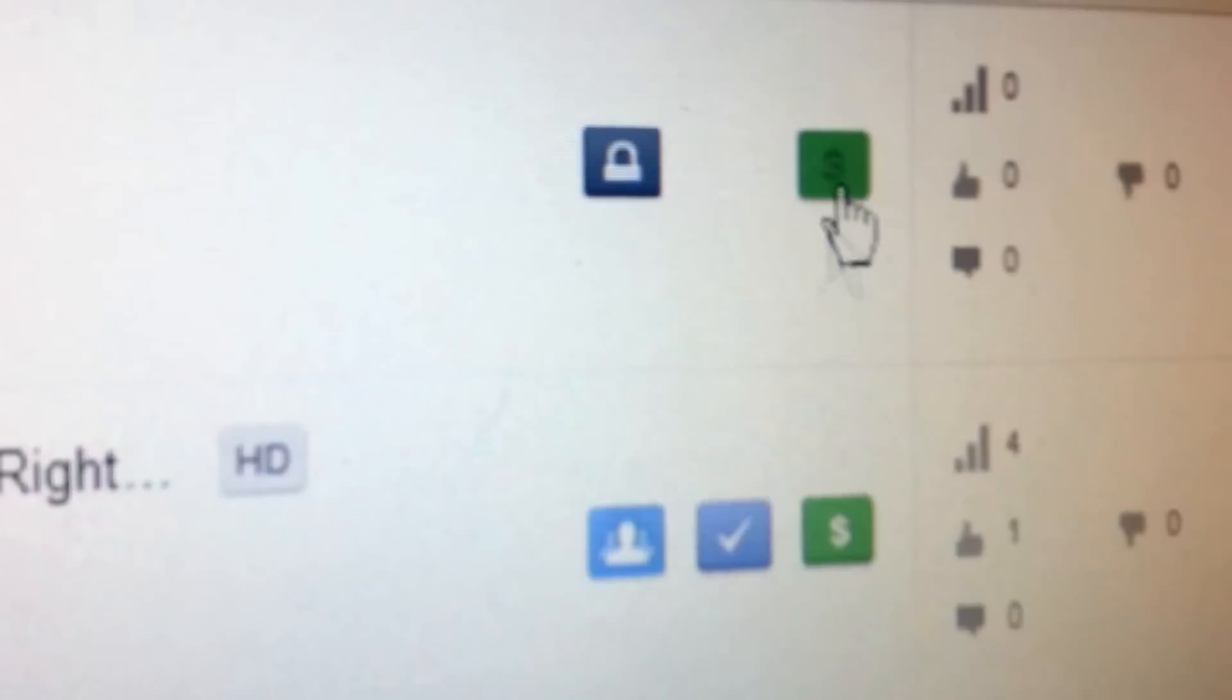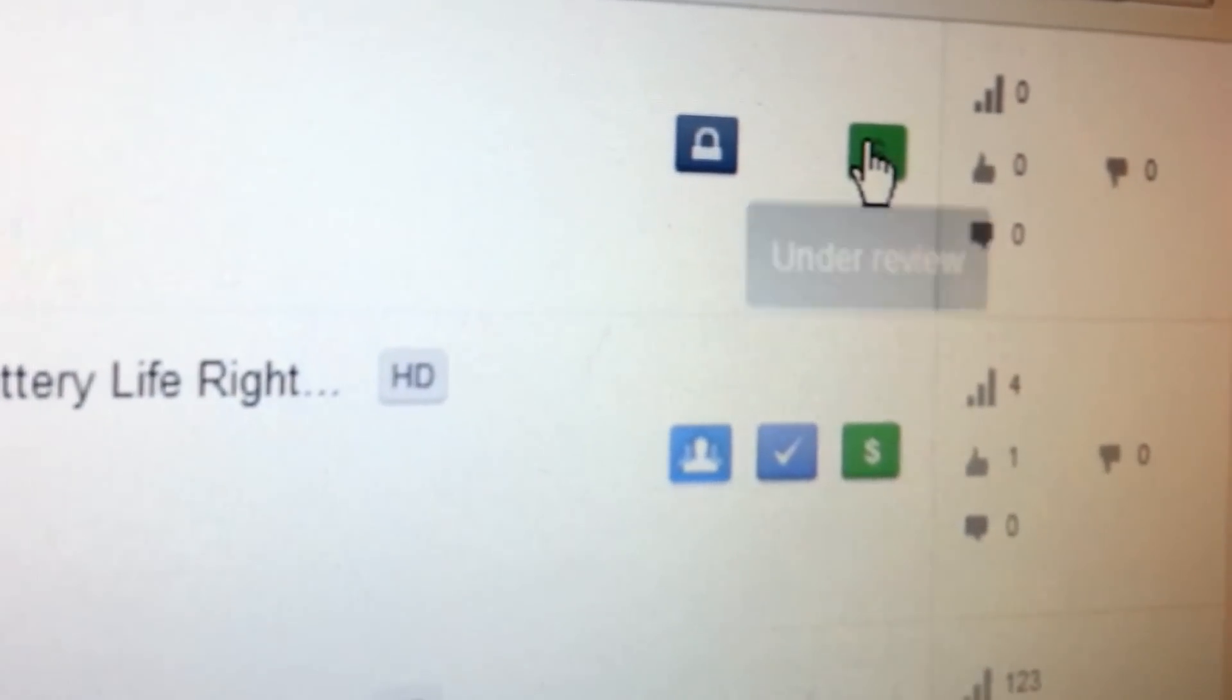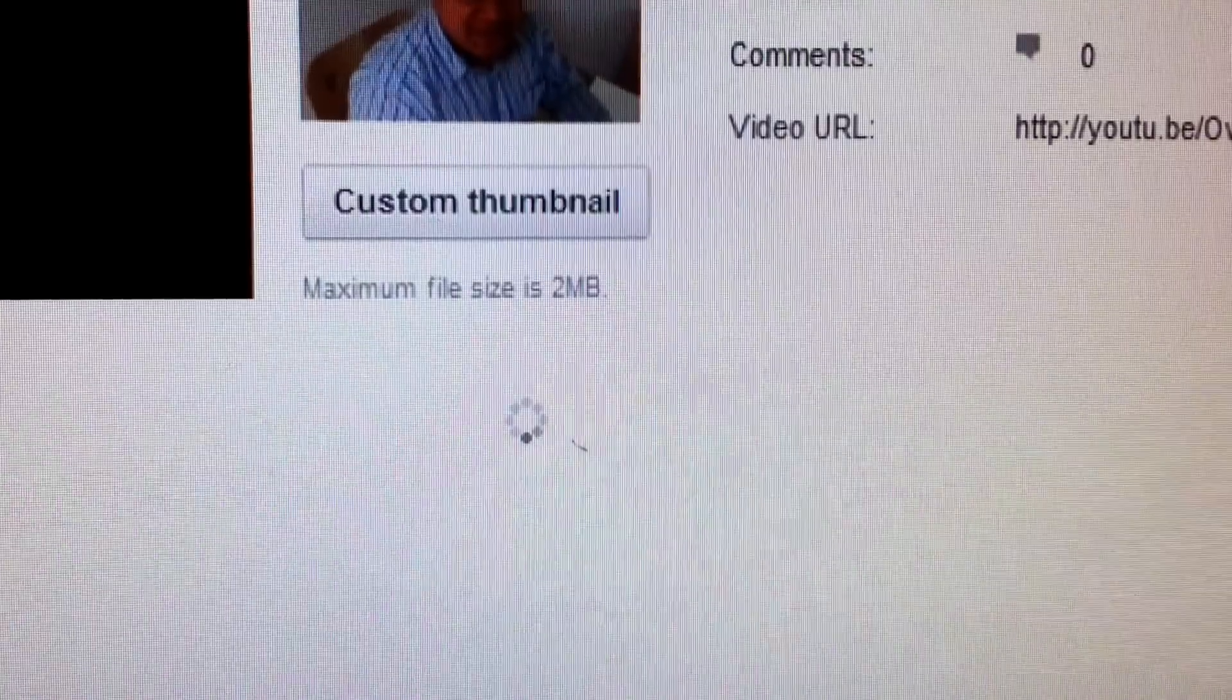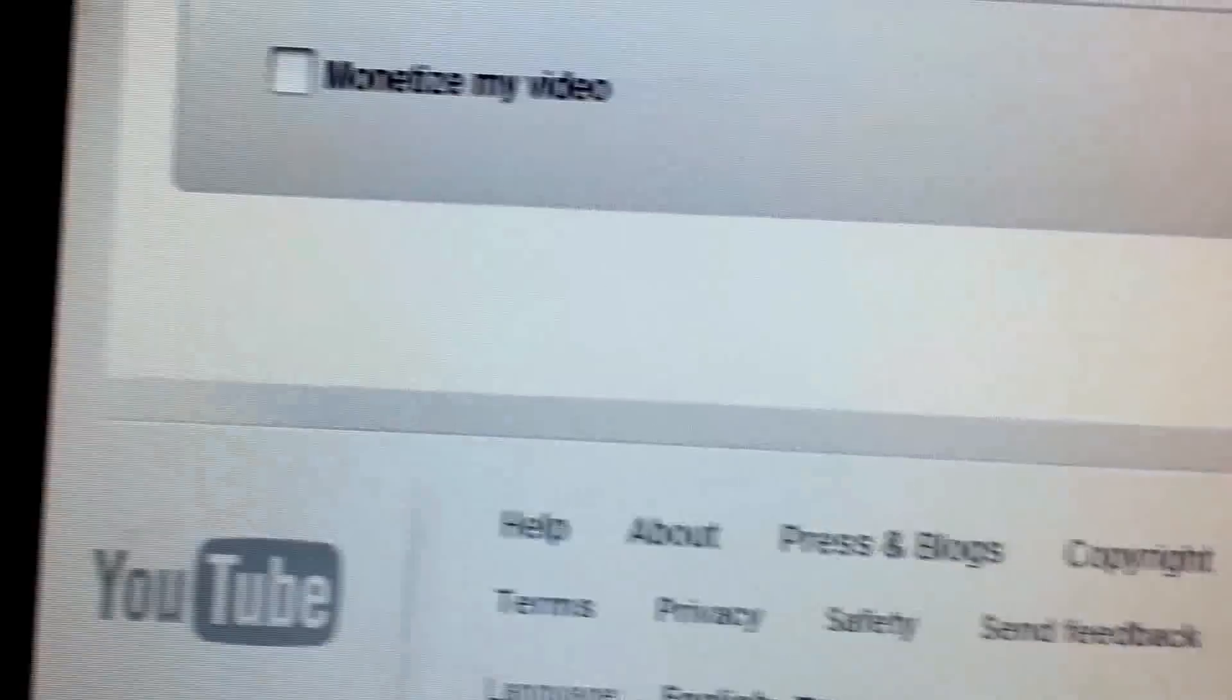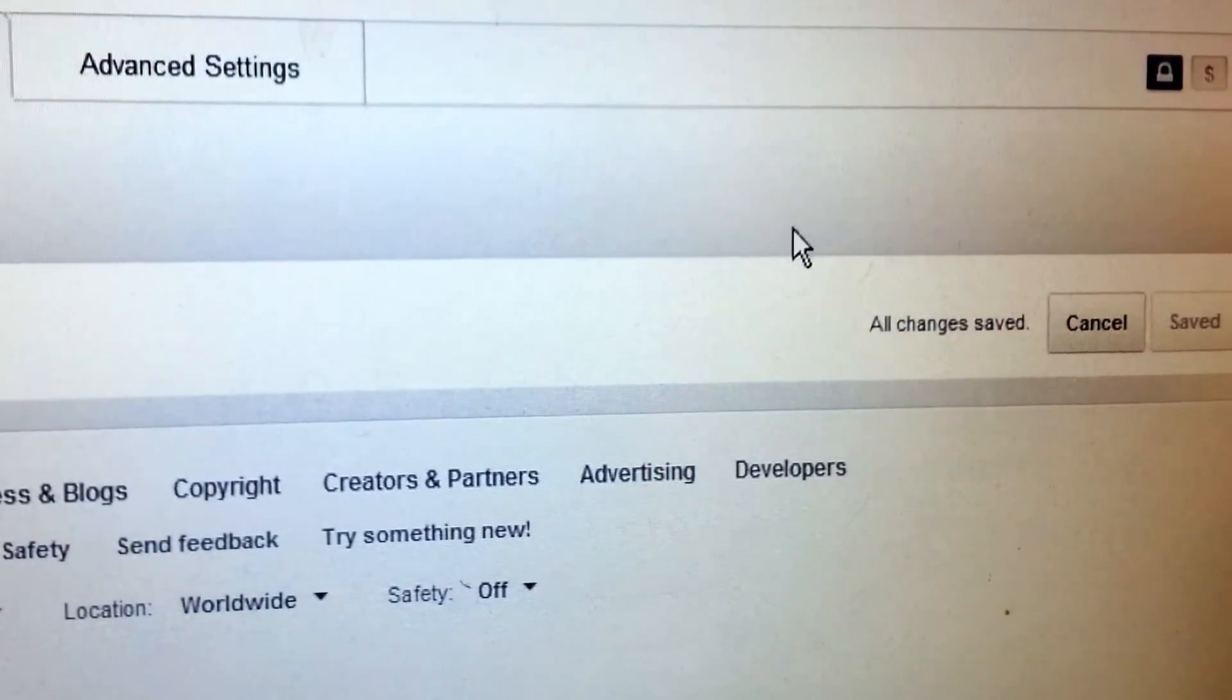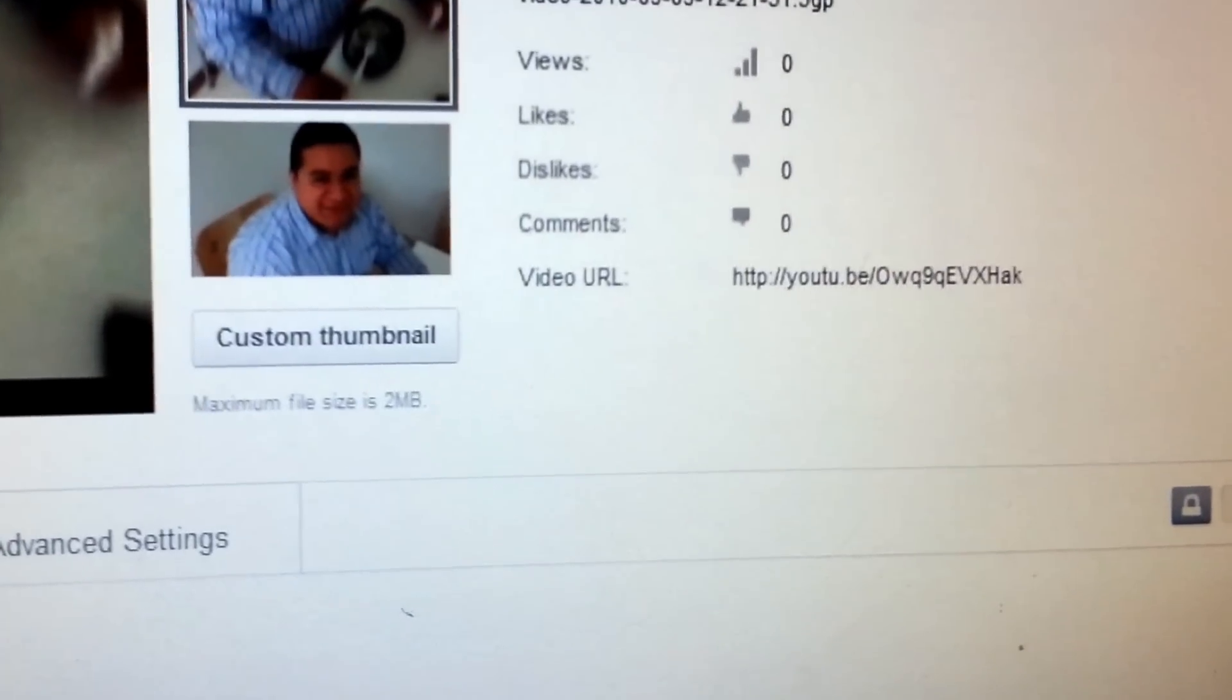Check this out. I just uploaded this dummy video here, and it's under review. What you do is click on under review, and then we're going to uncheck 'monetize video' and save it. Okay, now it's saved. Let me go back to my video manager.